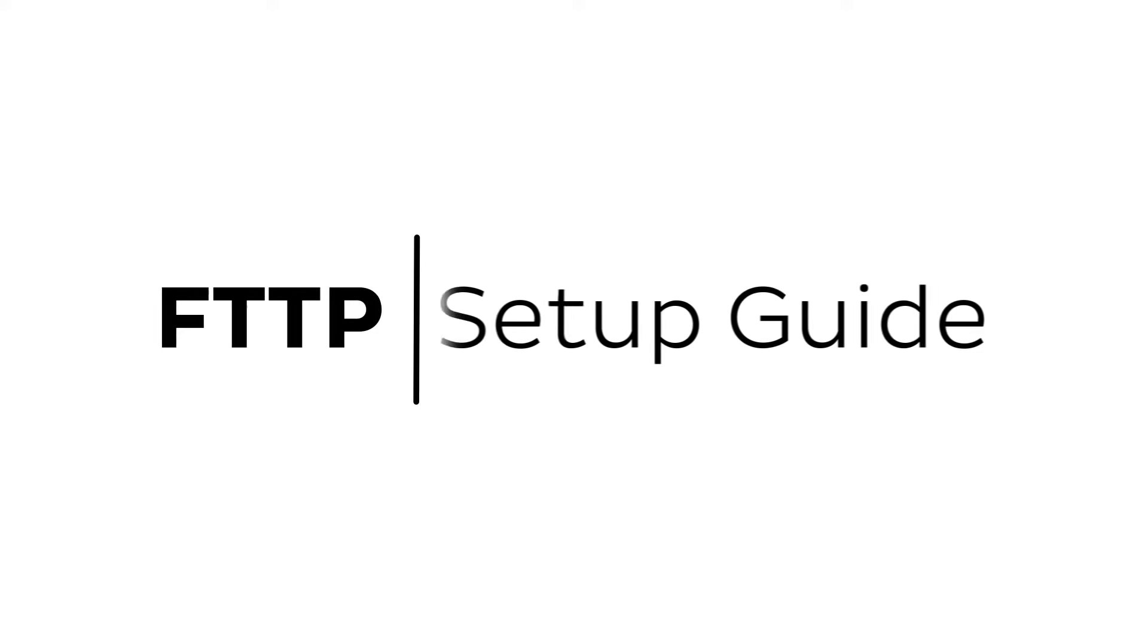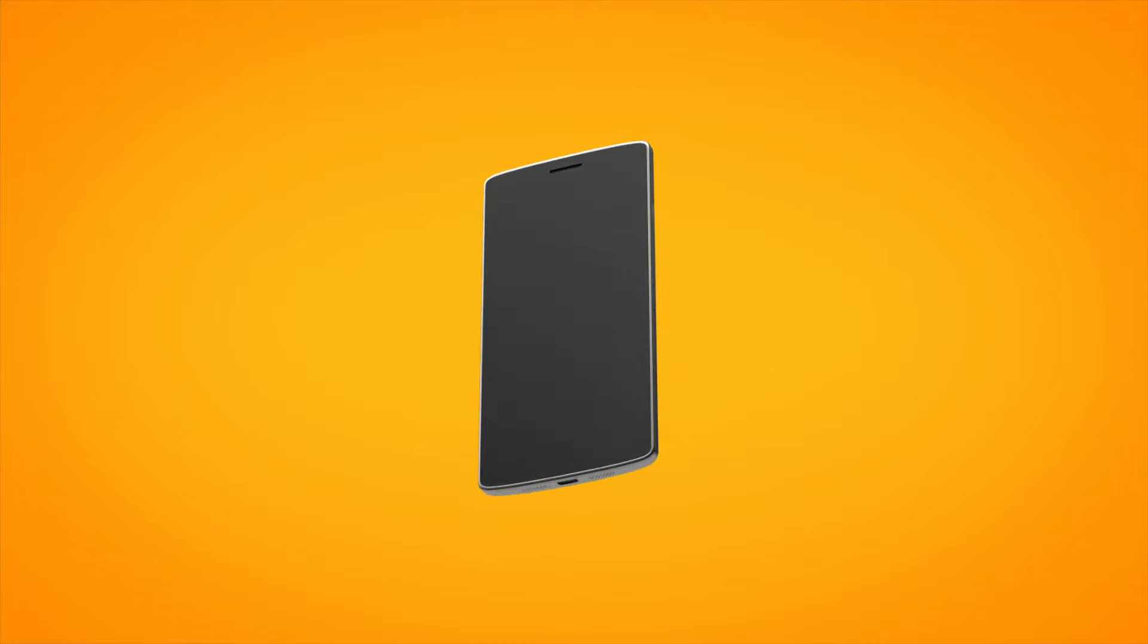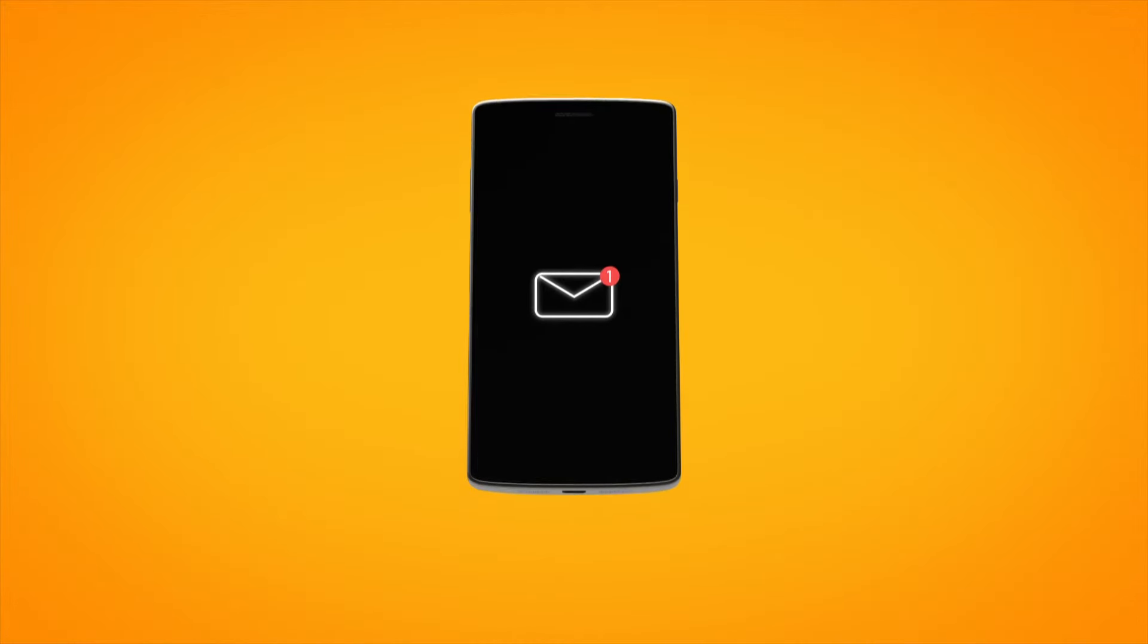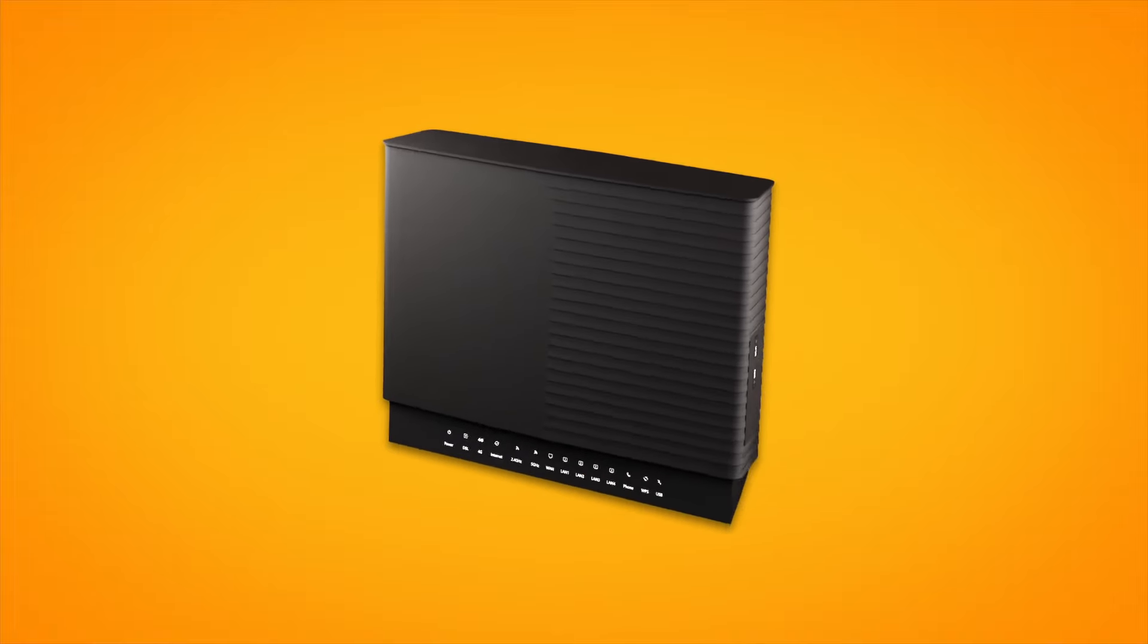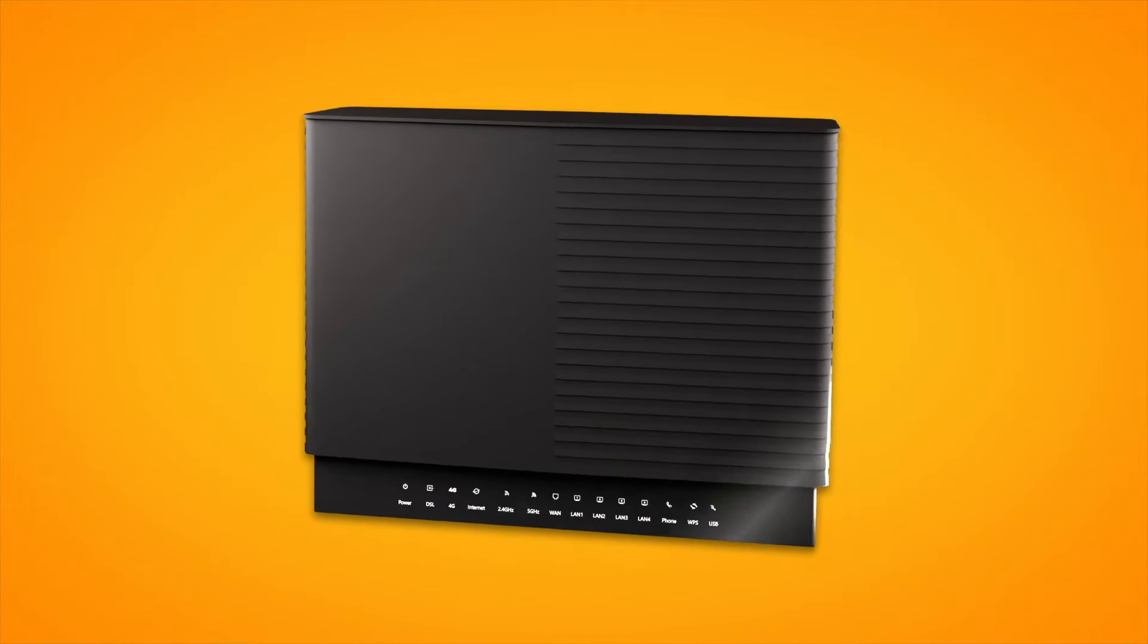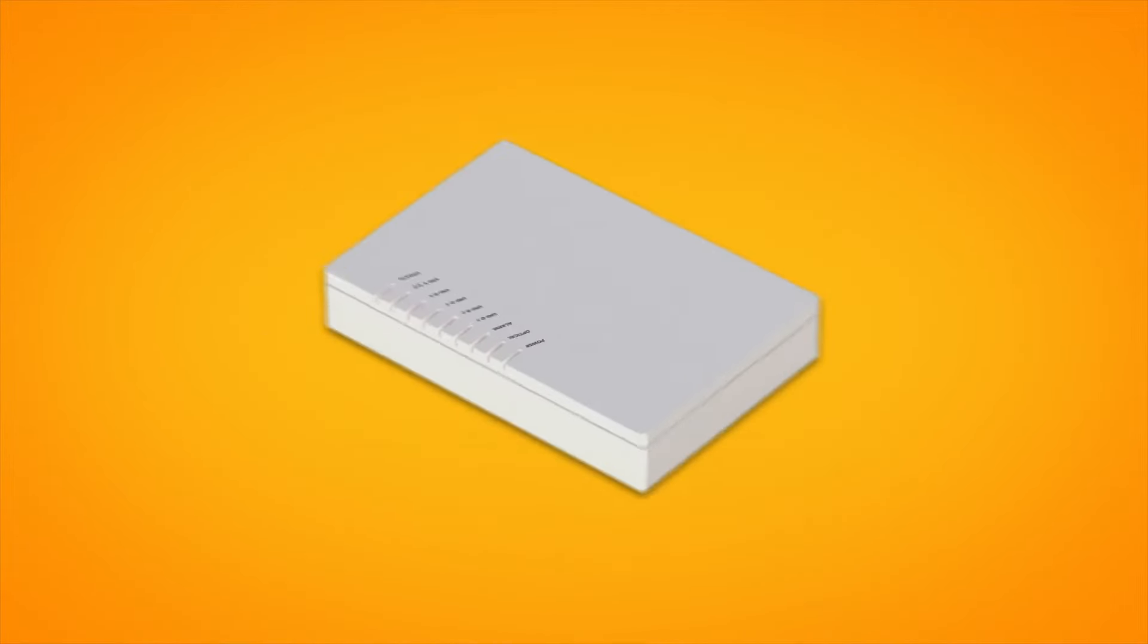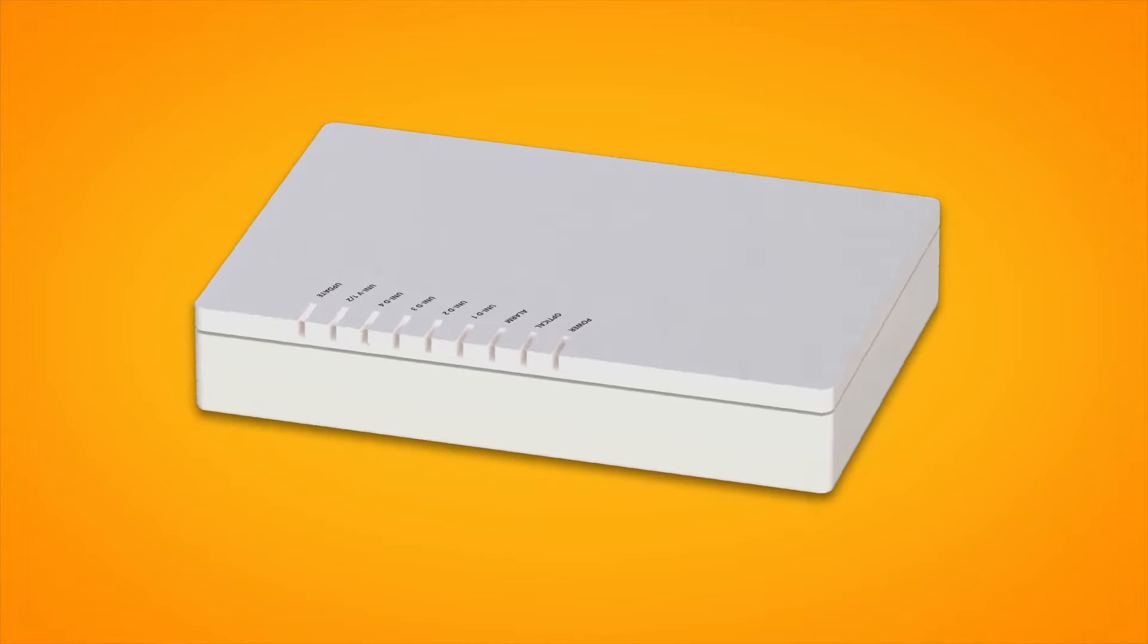Setting up NBN fiber to the premises is easy. Before you get started, you'll need three things: a message from us advising you to plug in your NBN modem, your smart modem gateway, and an NBN connection box installed in your home.